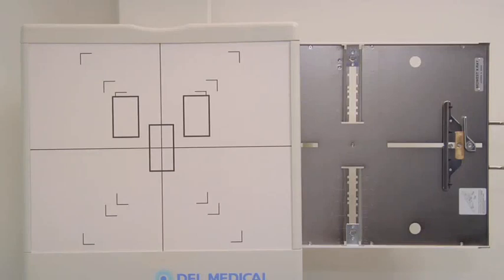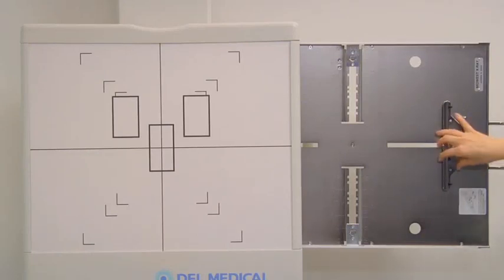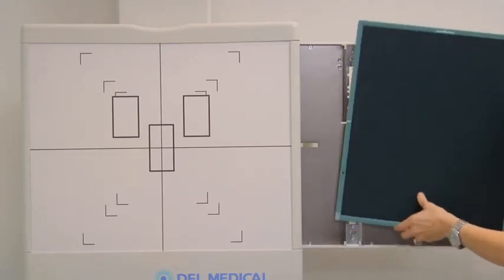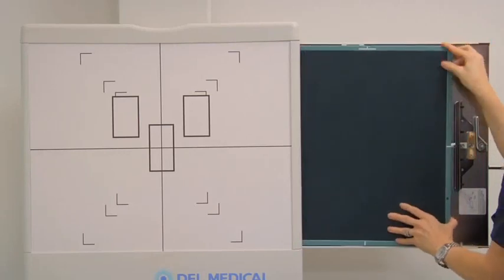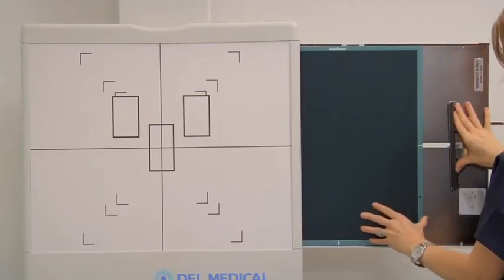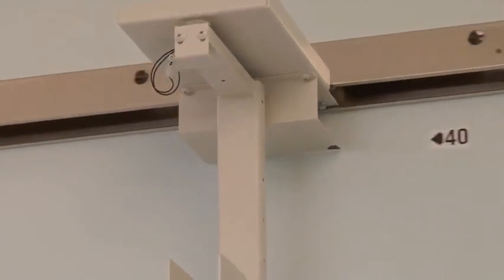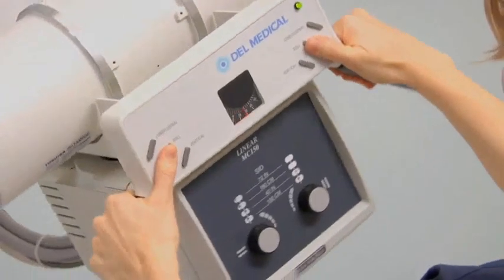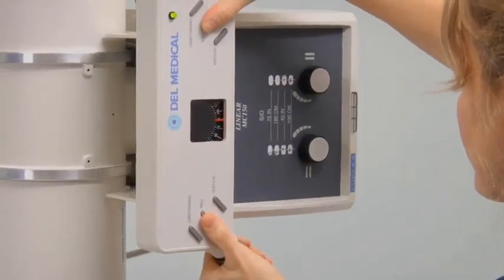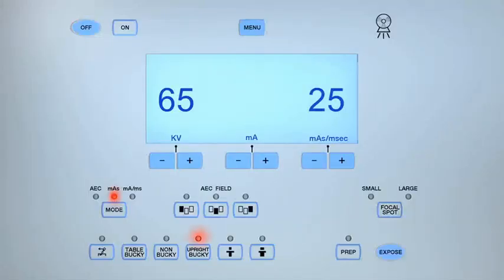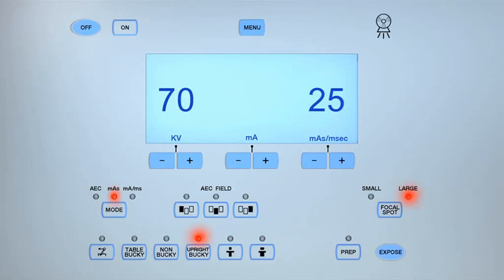To obtain a radiograph of the abdomen in the upright position, begin by selecting a 14 by 17 inch cassette and placing it lengthwise in the upright bucky. Set the SID to 40 inches. Line up the central ray perpendicular to the image receptor. Select the upright bucky setting and the large focal spot. Set the exposure parameters to between 65 and 75 kV and between 25 and 32 MAS.